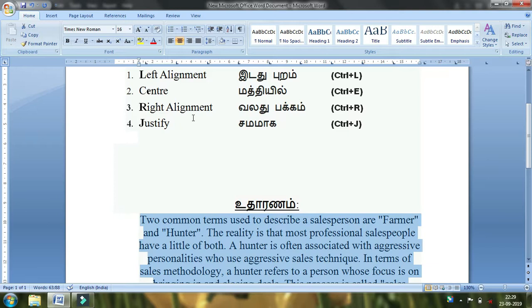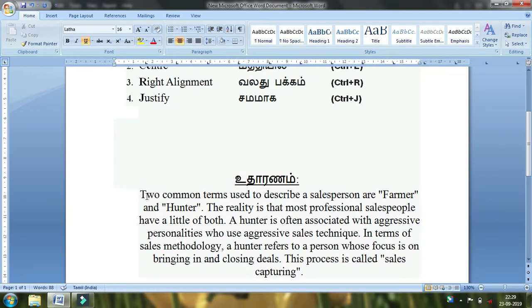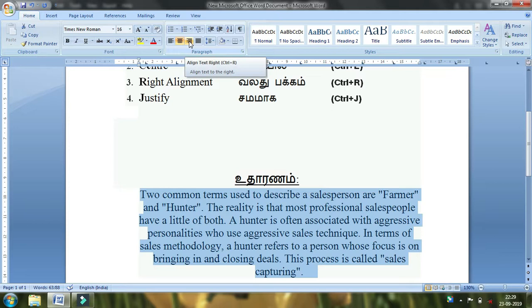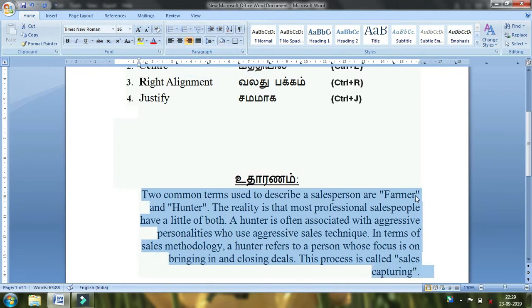This alignment is the right alignment. You can select the right alignment.